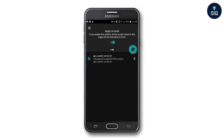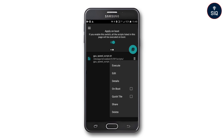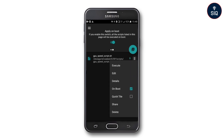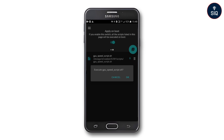The script file is now loaded. You will see it listed in the application. Go ahead and execute the script file by selecting the execute option. Once executed, it will apply the performance optimizations to your device.